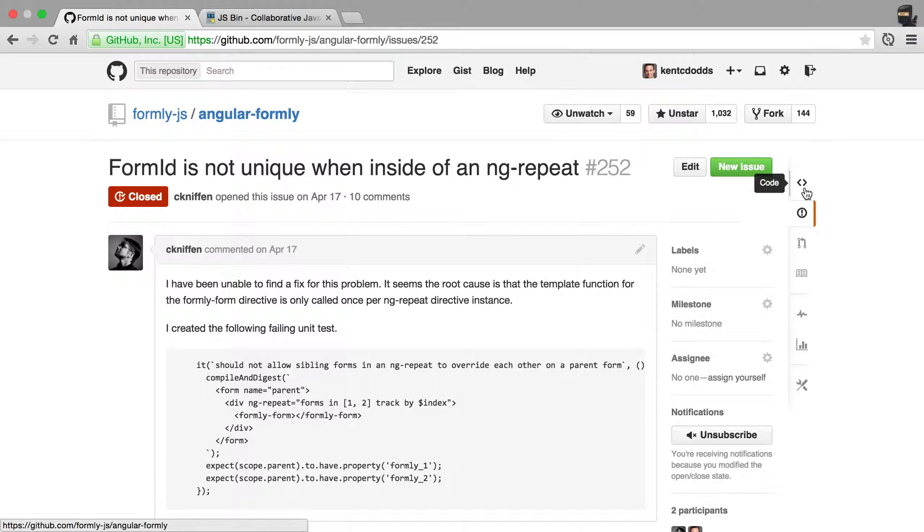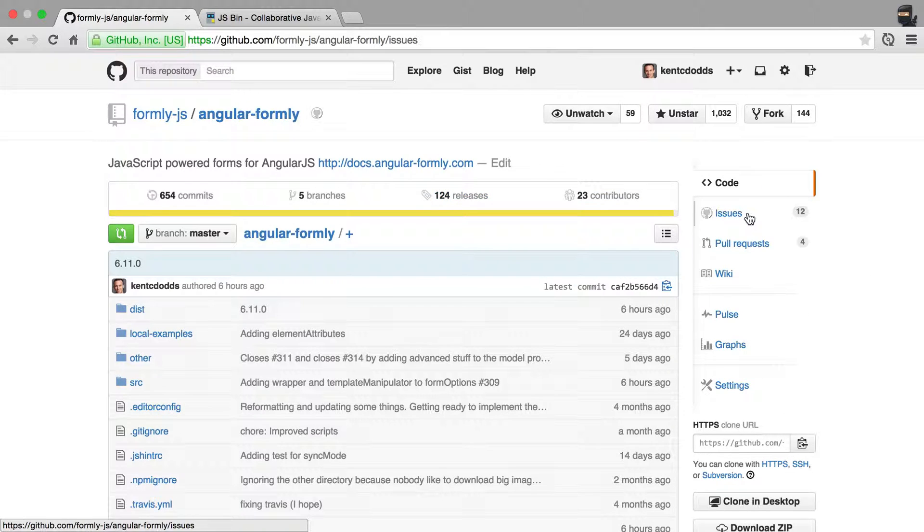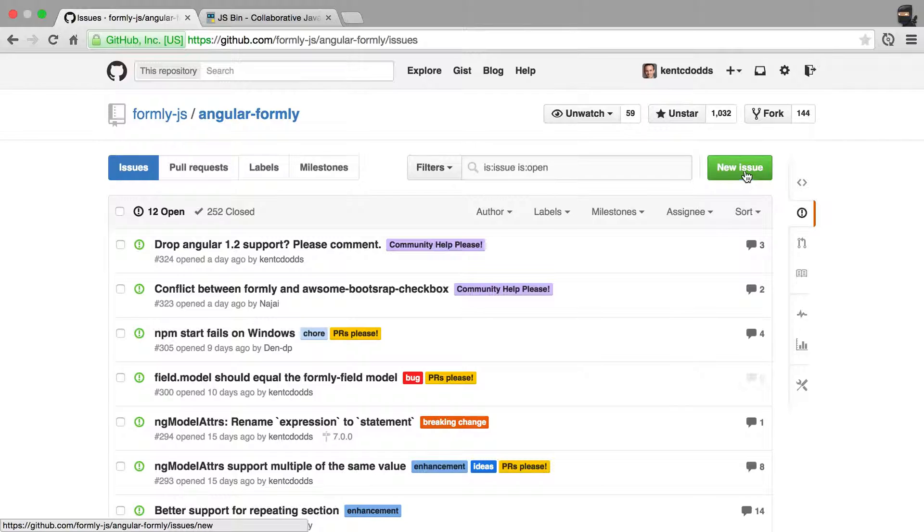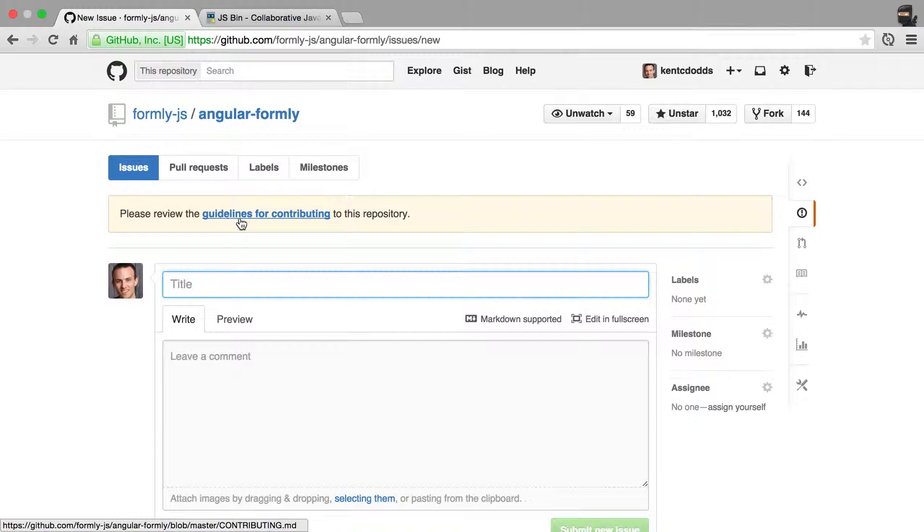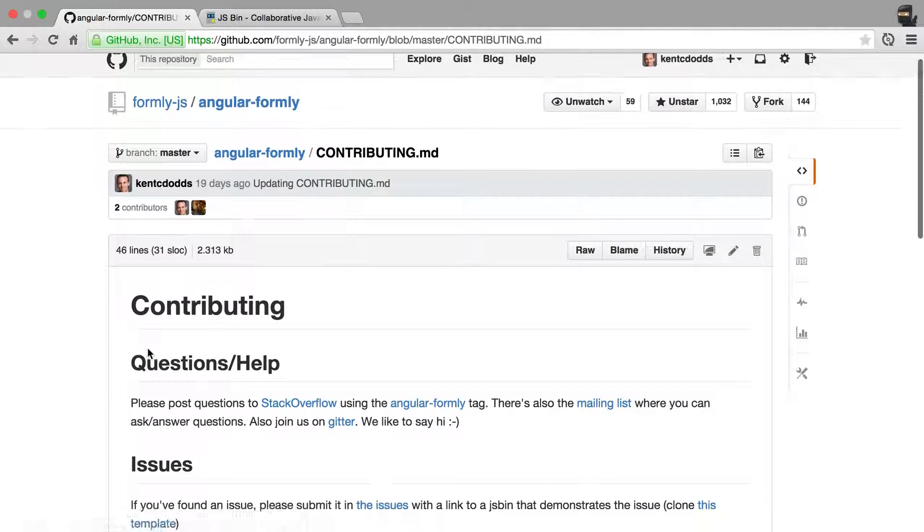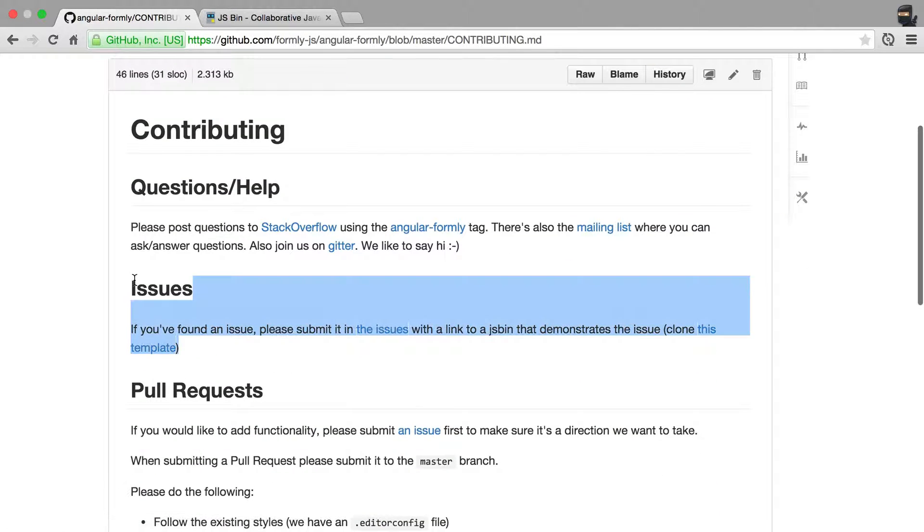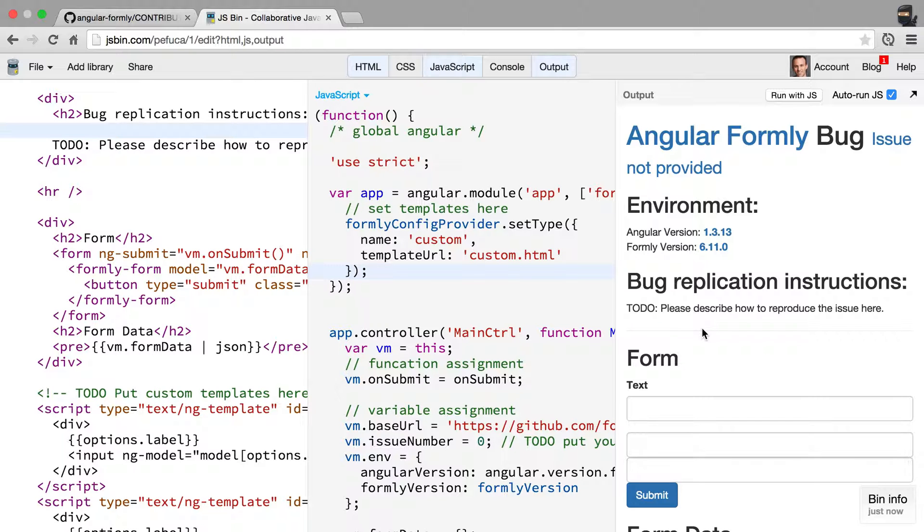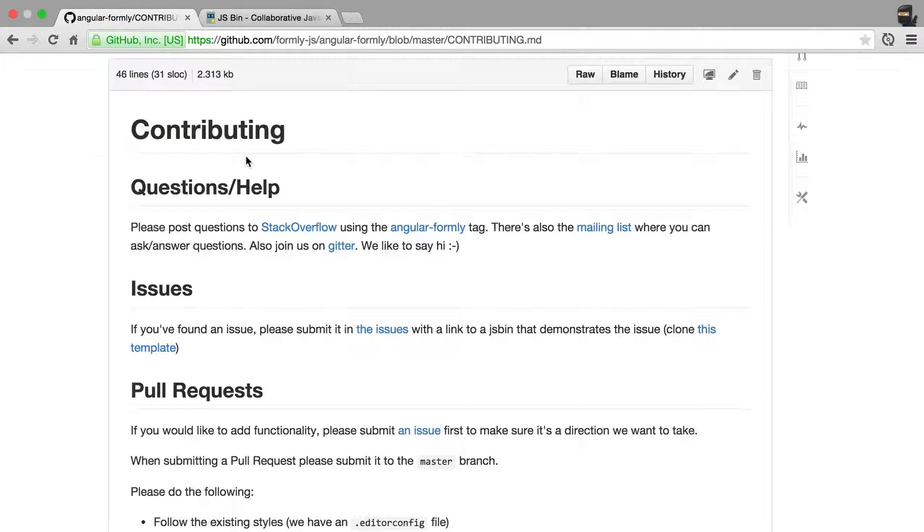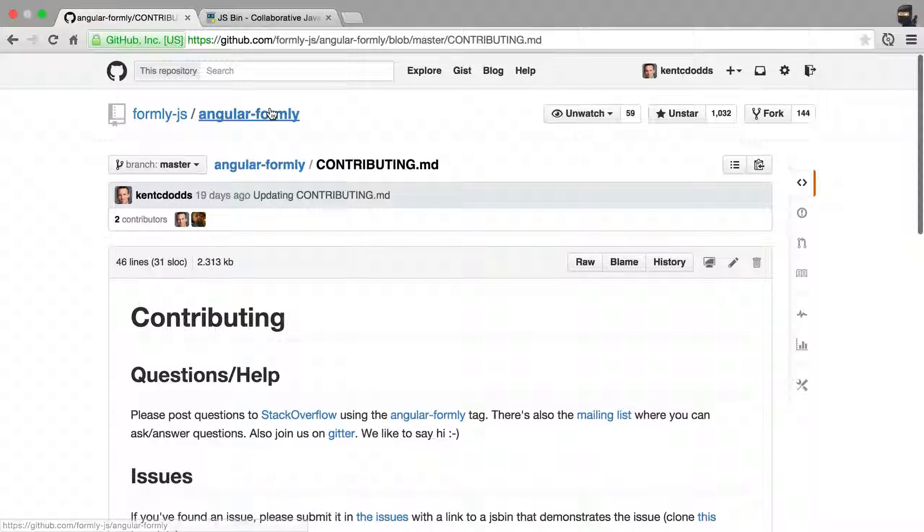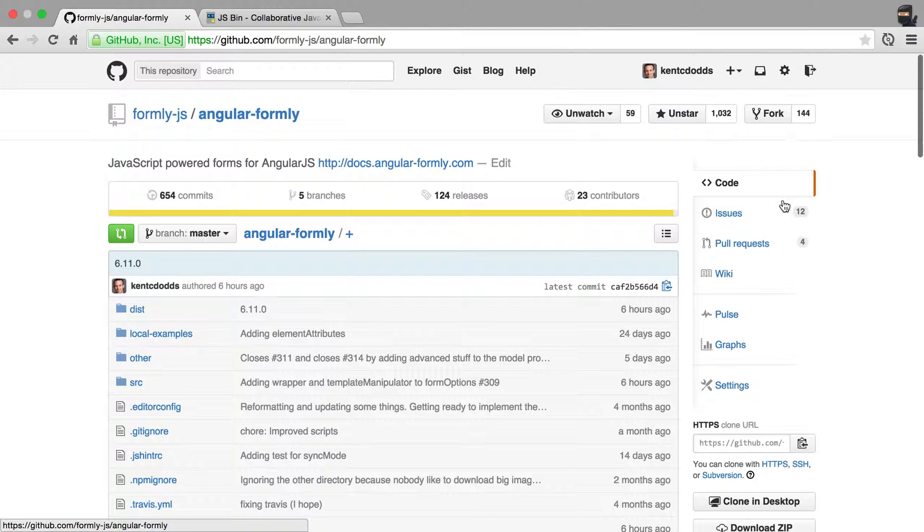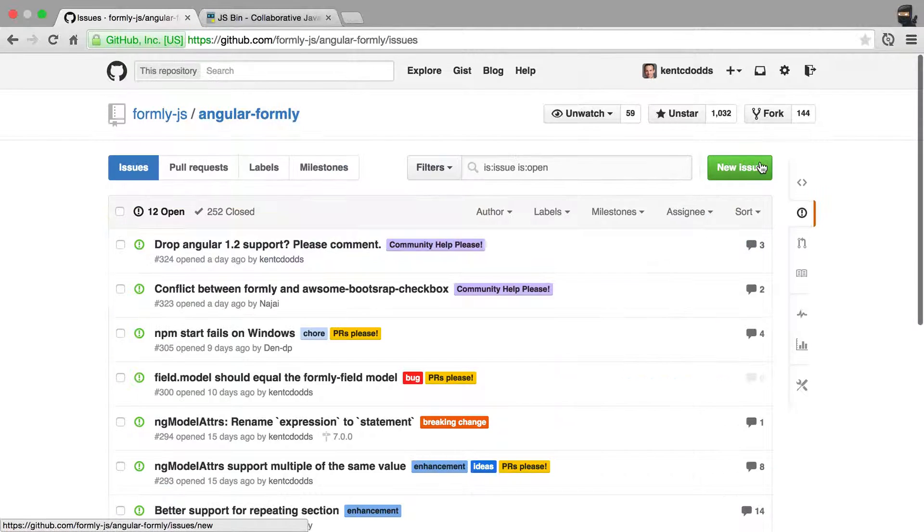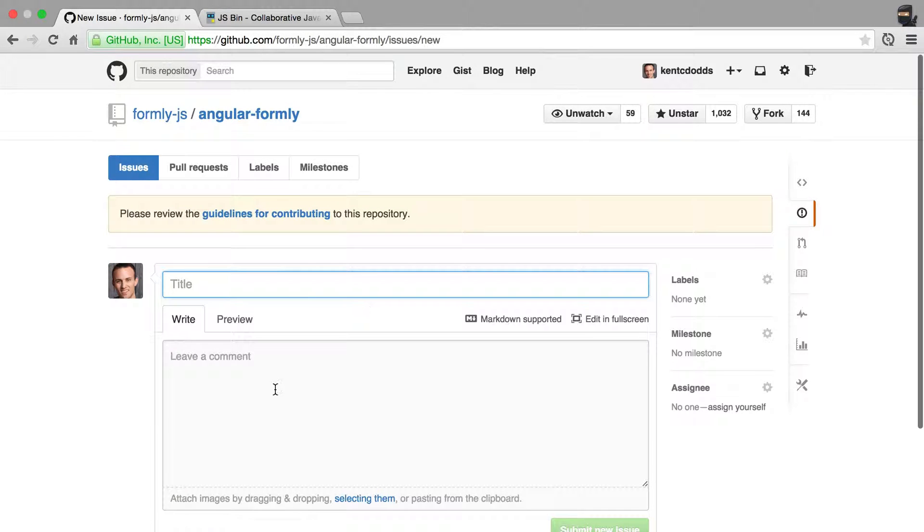So in quick review, you simply go to issues, create a new issue, read the guidelines for contributing the issues piece, and you clone that template, you reproduce the issue, and you add a link to that JSBIN inside of your new issue in here.